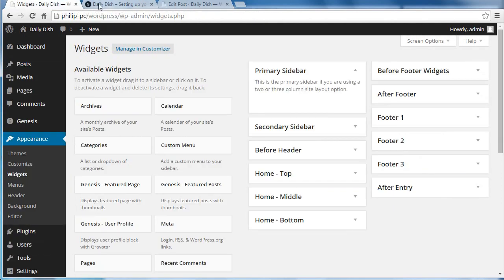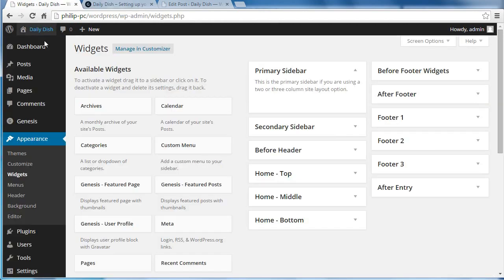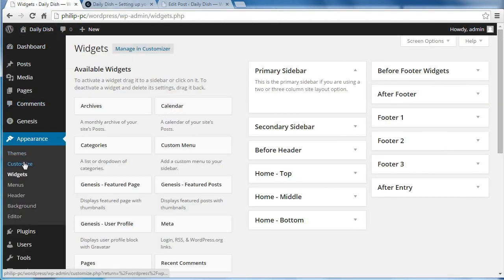And now what I want to do, to add this text widget here, I go to my WordPress dashboard, appearance, customize.